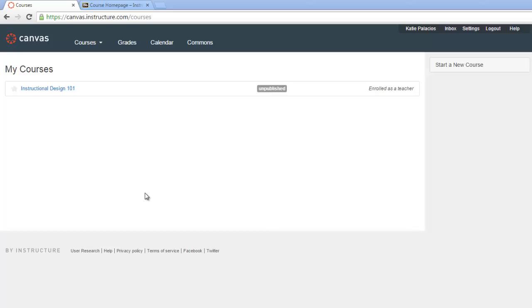It's a two-part process. The first step is to export our Blackboard course into a .zip file.